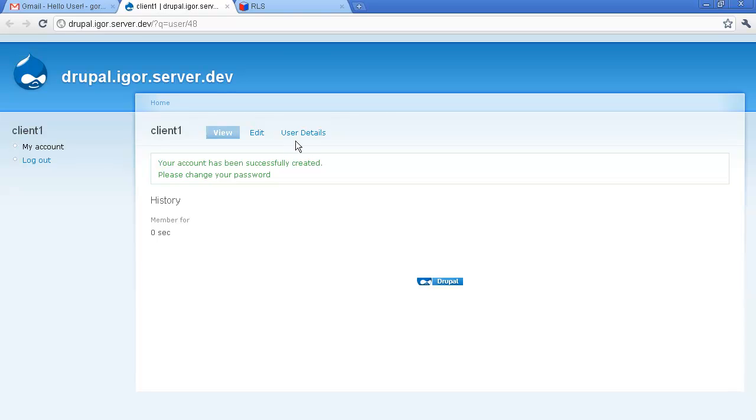The coolest thing here is user details section where we can actually see how our solution looks for a customer portal user.